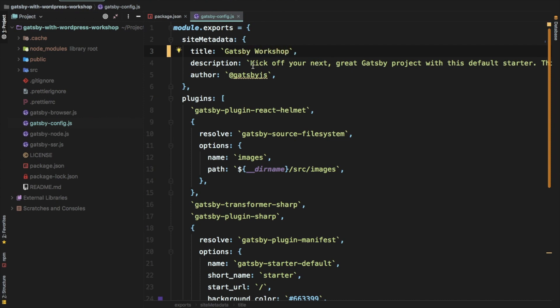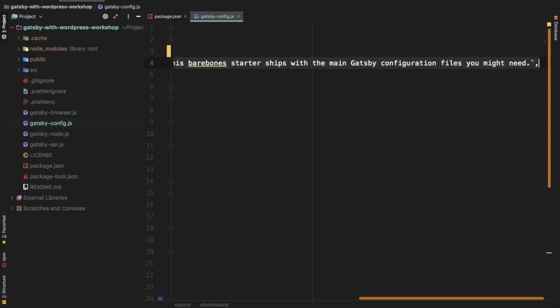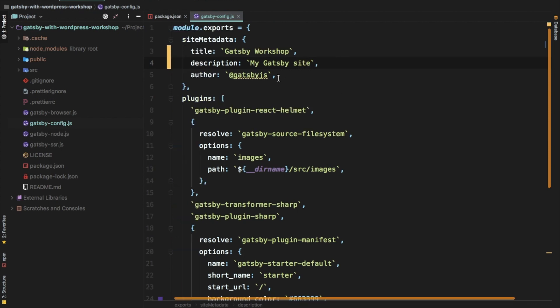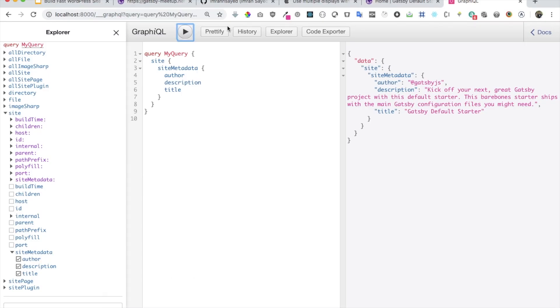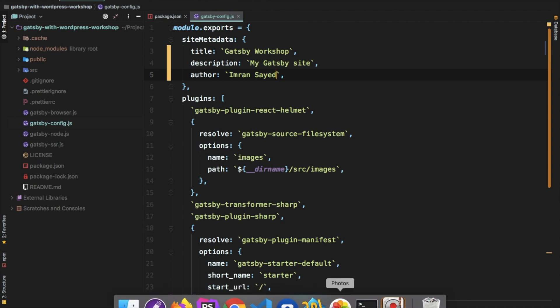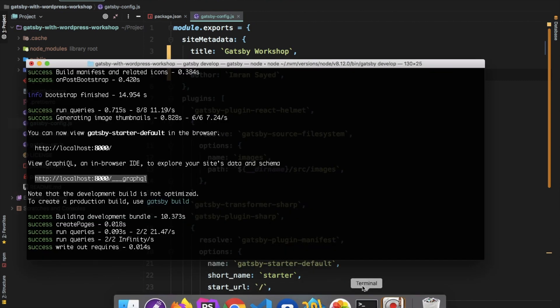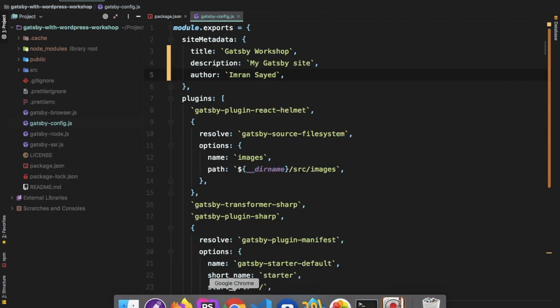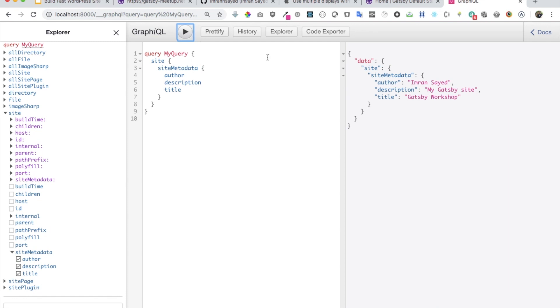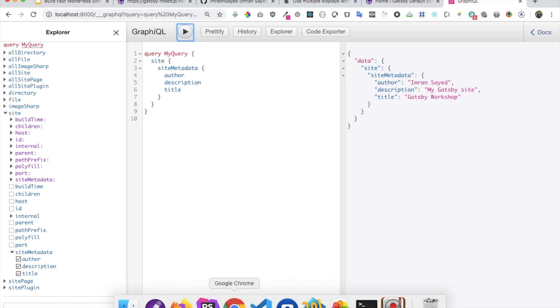If I change all of this, then I'll get a different data. So let's just change it for now. So we can say Gatsby workshop. And the description will be my Gatsby site. And then author can write your name. Okay. Awesome. So if I change that, then if you go ahead and run the query, you can see now you have a different data being shown because we changed that. Awesome.